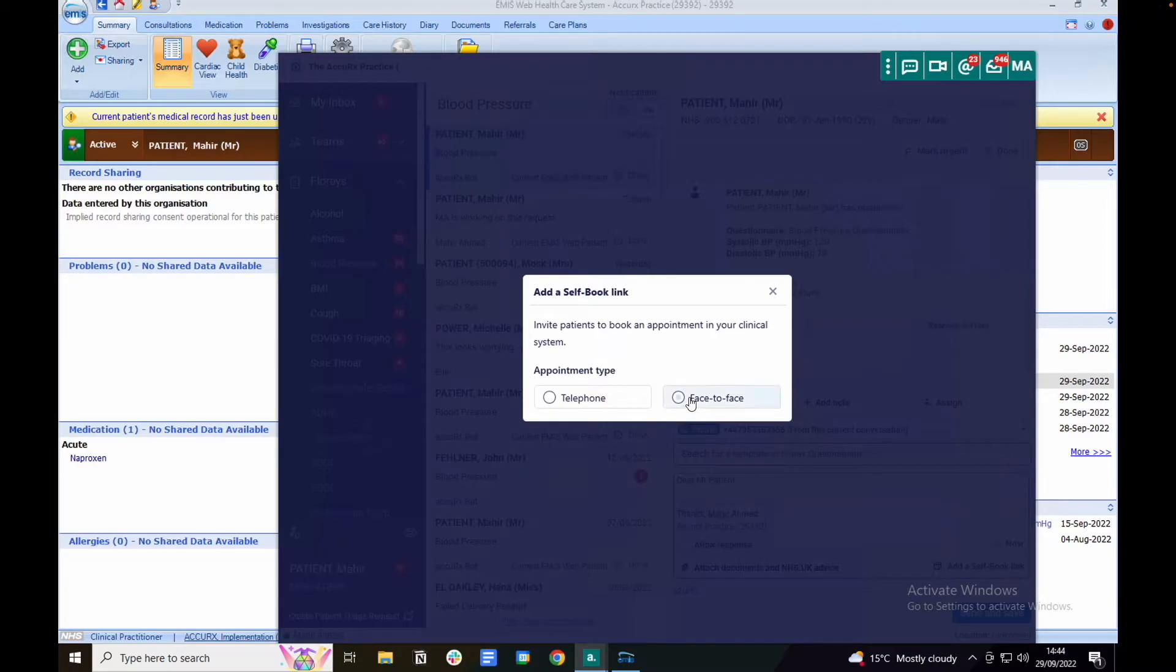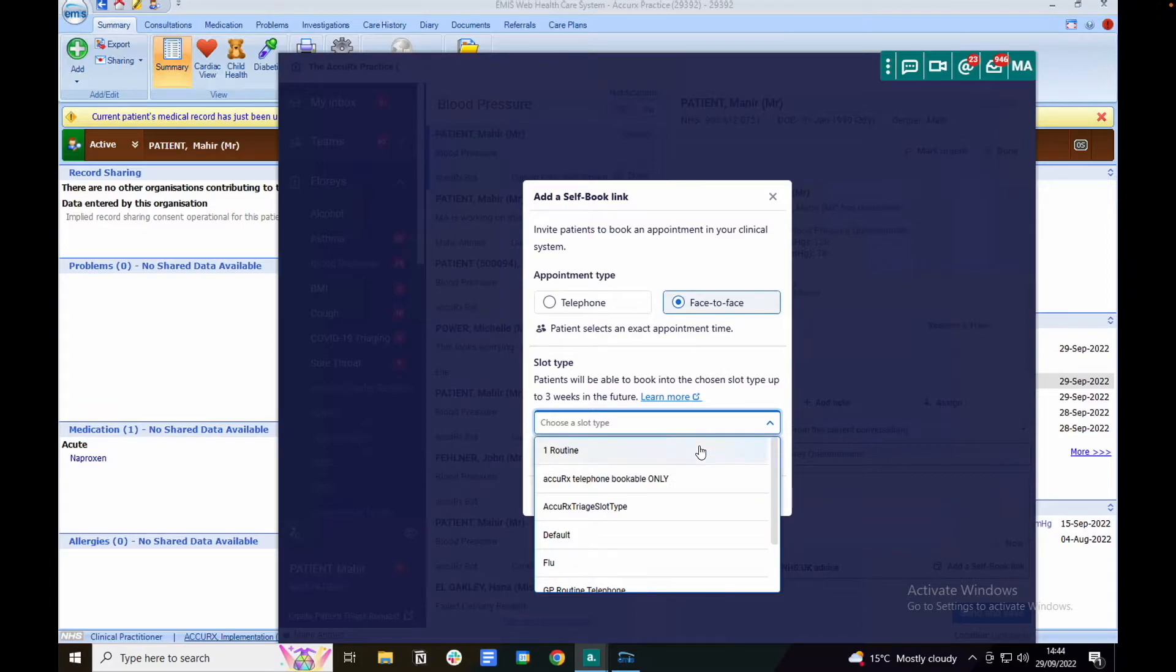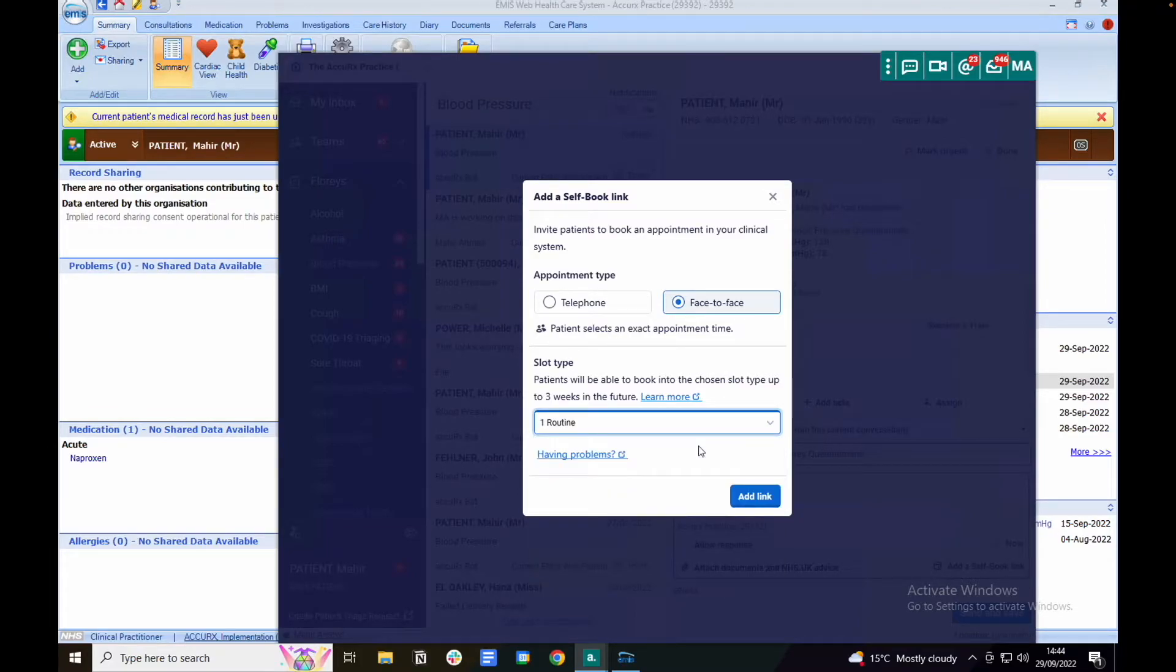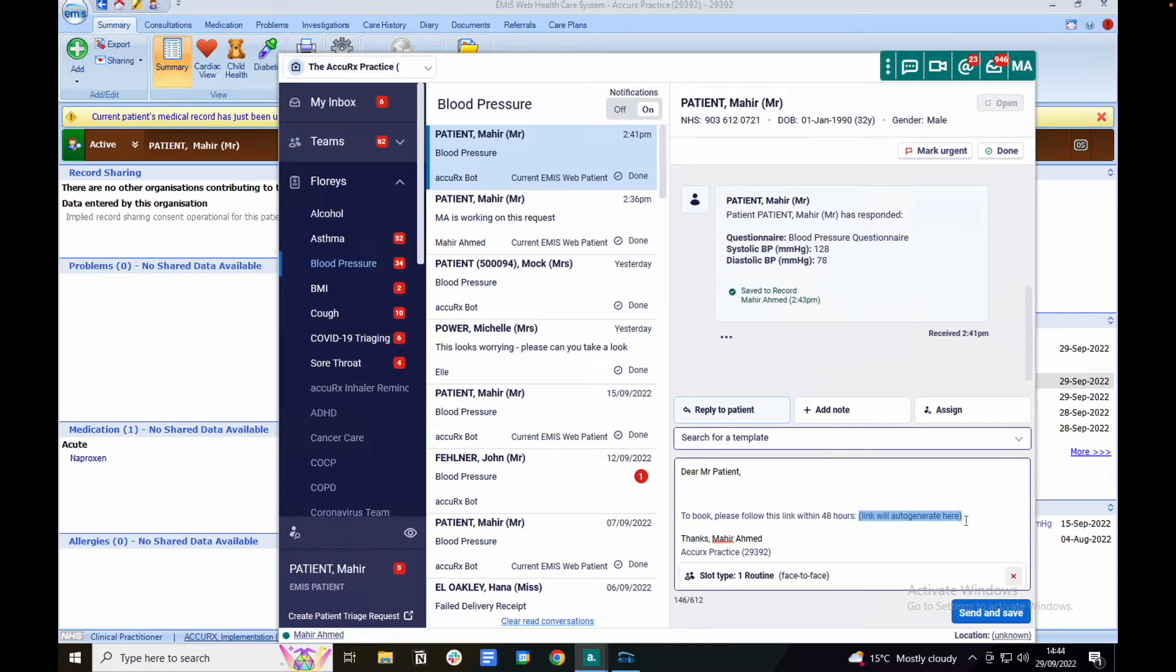Select your appointment type and then select a slot type within your clinical system. This will populate a link within the text message that the patient can click on to book into an appointment that suits them.